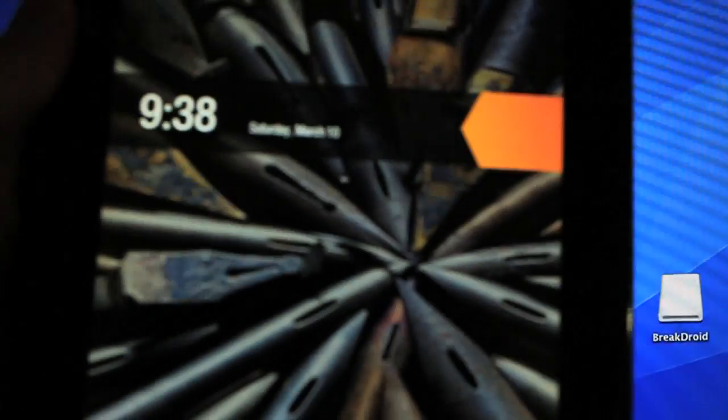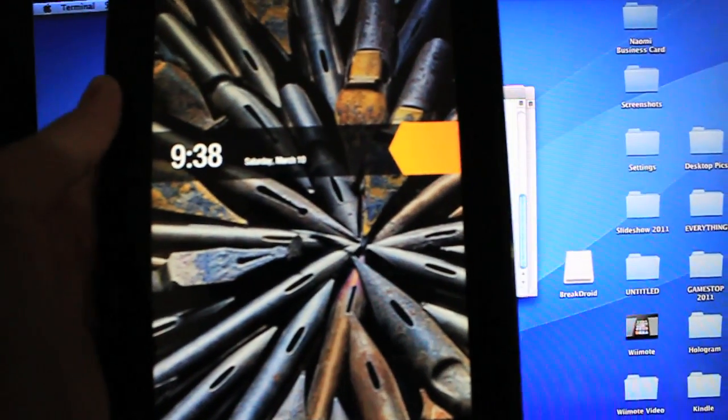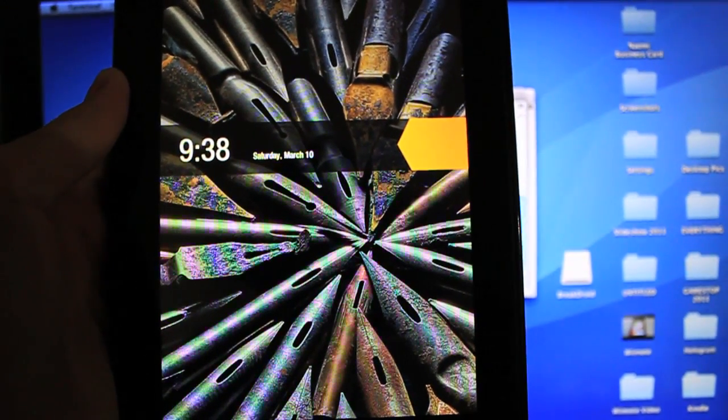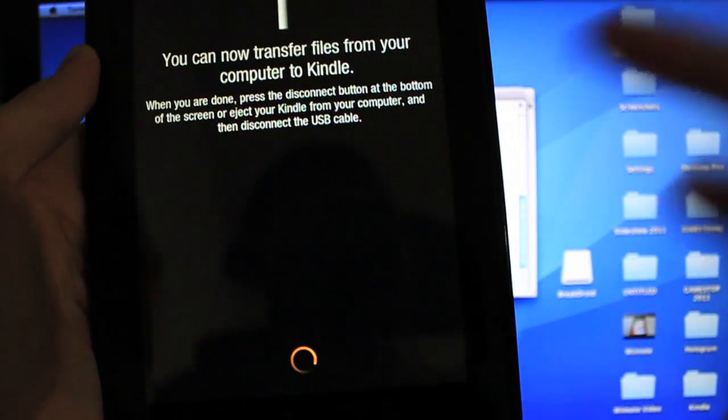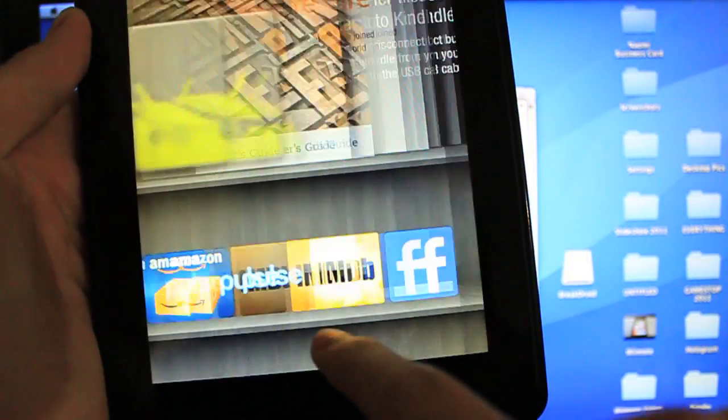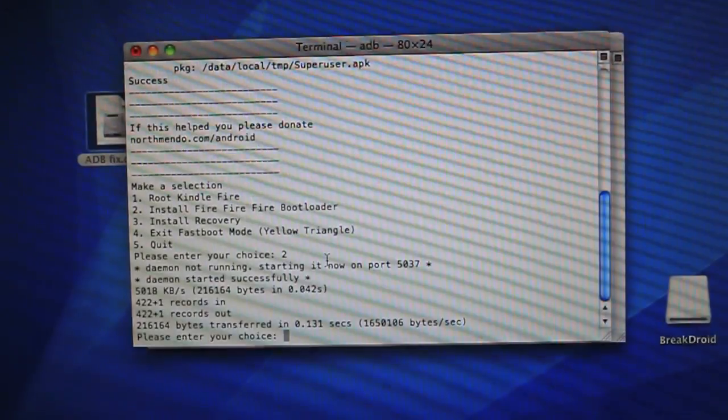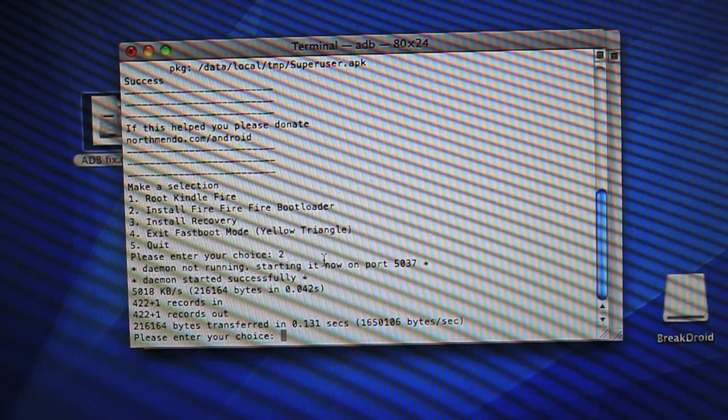Okay, so once that has finished, you'll be brought back to the startup screen where we can swipe to unlock. One more time, it'll give you this page. Just click the Disconnect button. And then we can continue from Breakdroid. Hold on one second.